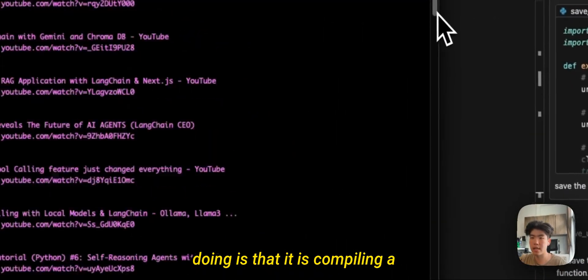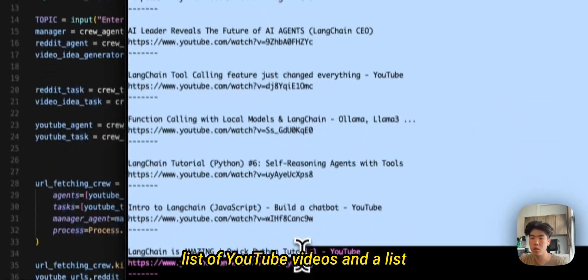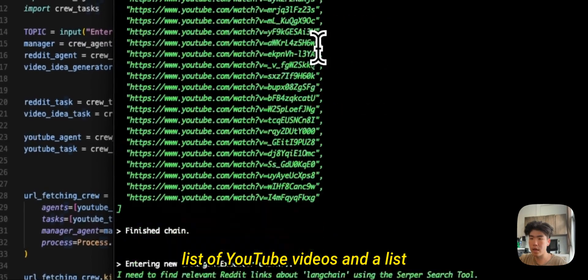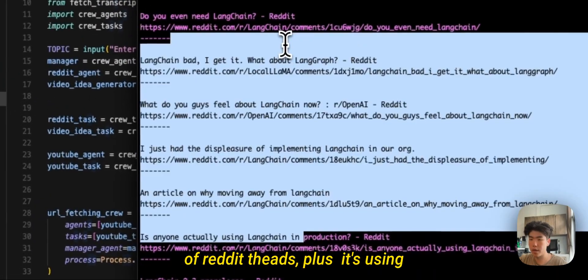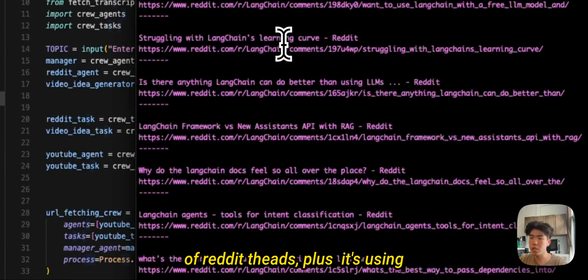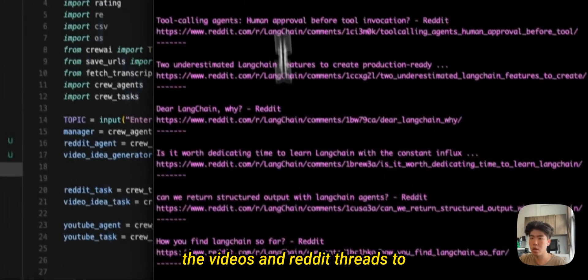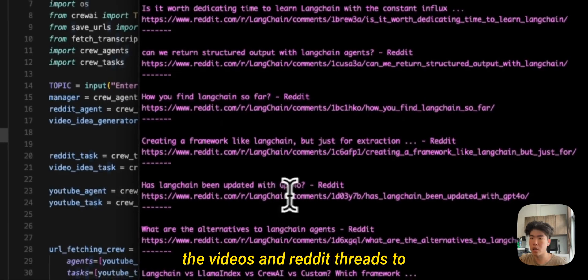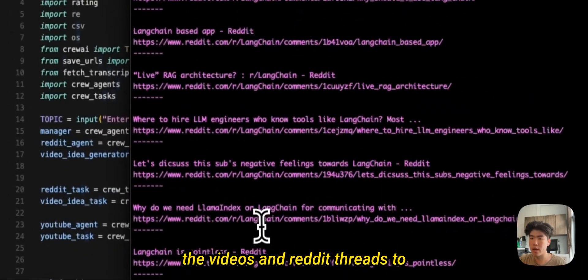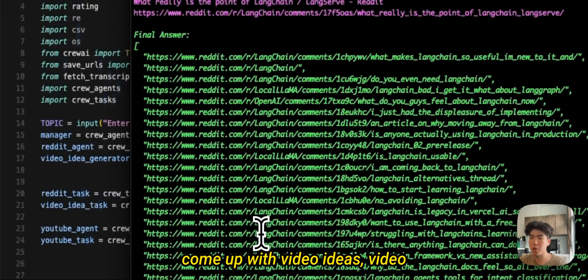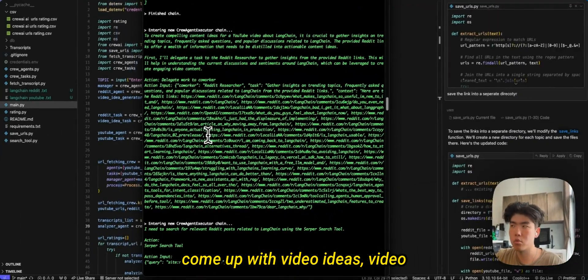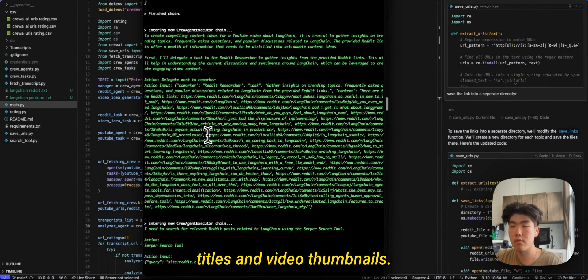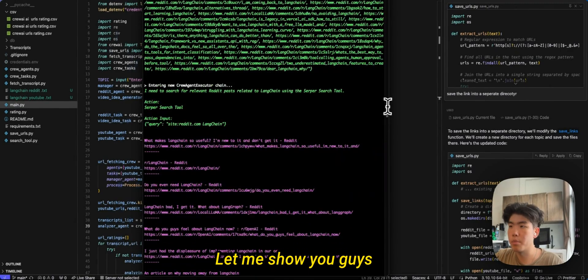Essentially what this script is doing is that it is compiling a list of YouTube videos and a list of Reddit threads, plus it's using the videos and Reddit threads to come up with video ideas, video titles, and video thumbnails.